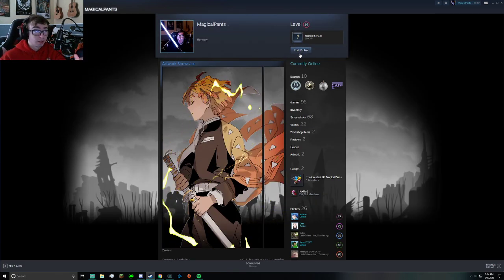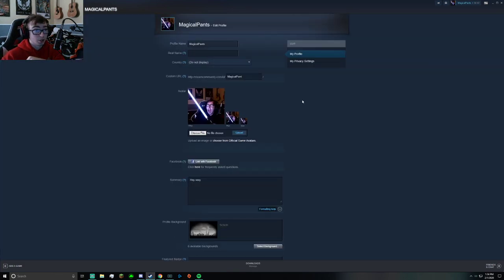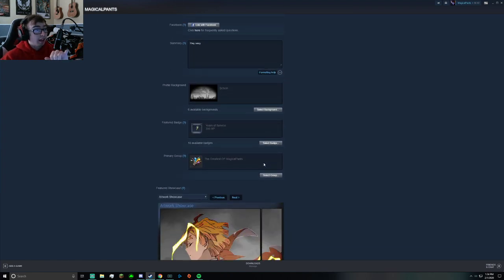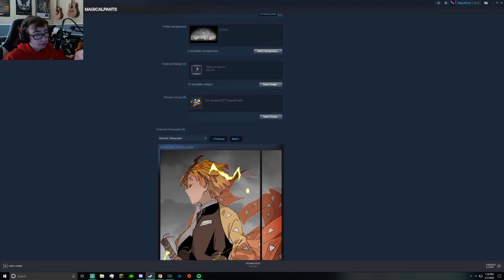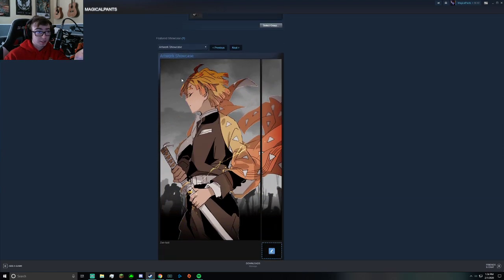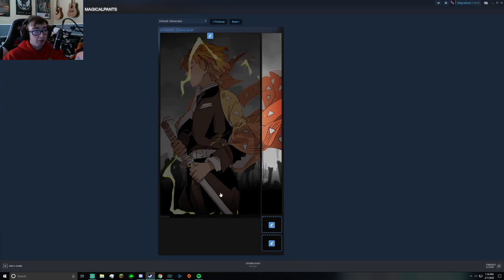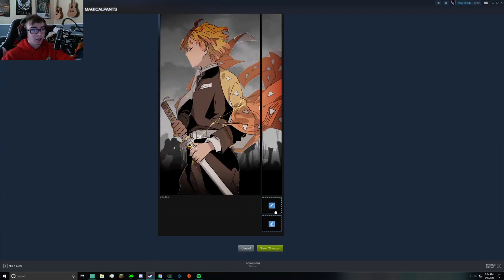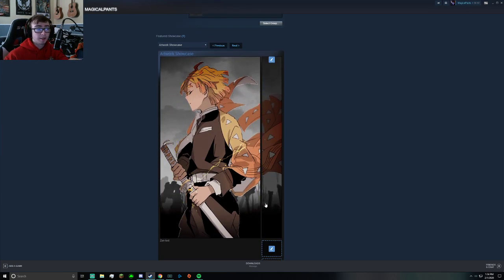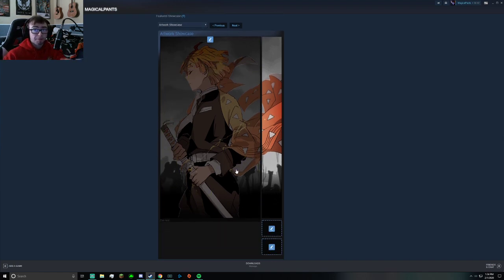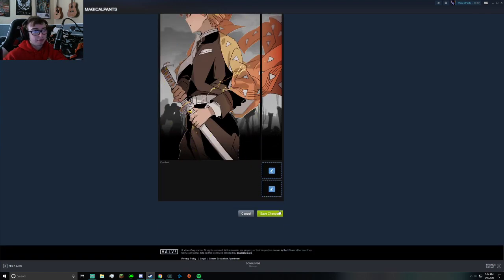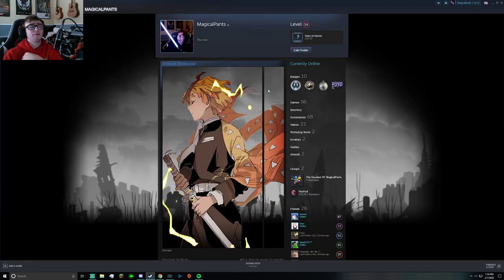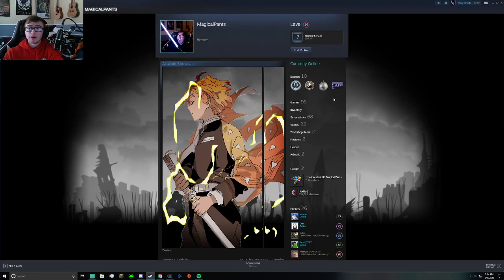But to get them on your page, if they're not already on your page, you just want to go to edit profile and then go to featured showcase, artwork showcase. Then you're going to see a bunch of these little pencils with a line on them. Click them, upload your artwork, click save, and boom—you should have your animated artwork.